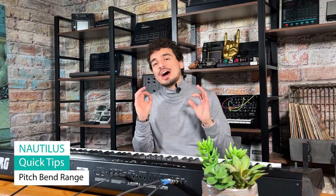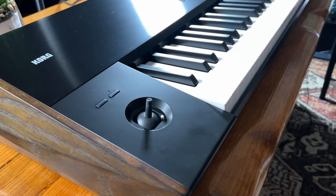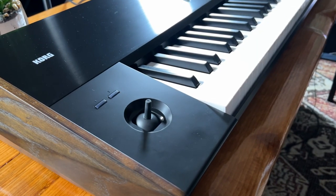What is up everyone? Today we're going to be talking about how to assign the pitch bend range to your joystick on the Nautilus. So we're going to be diving in with a really cool synth bass patch here. Let's check it out.